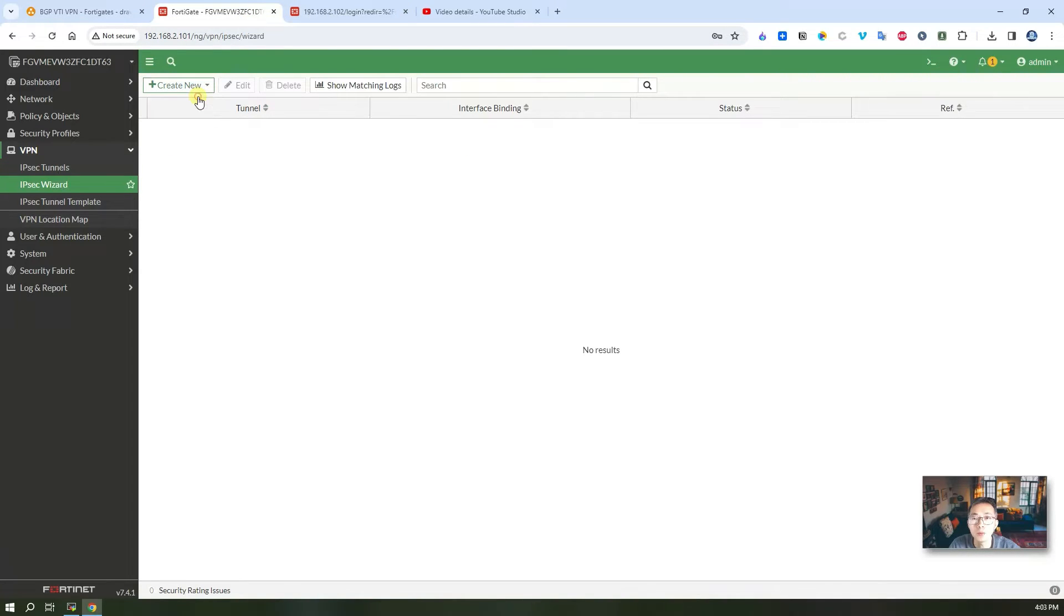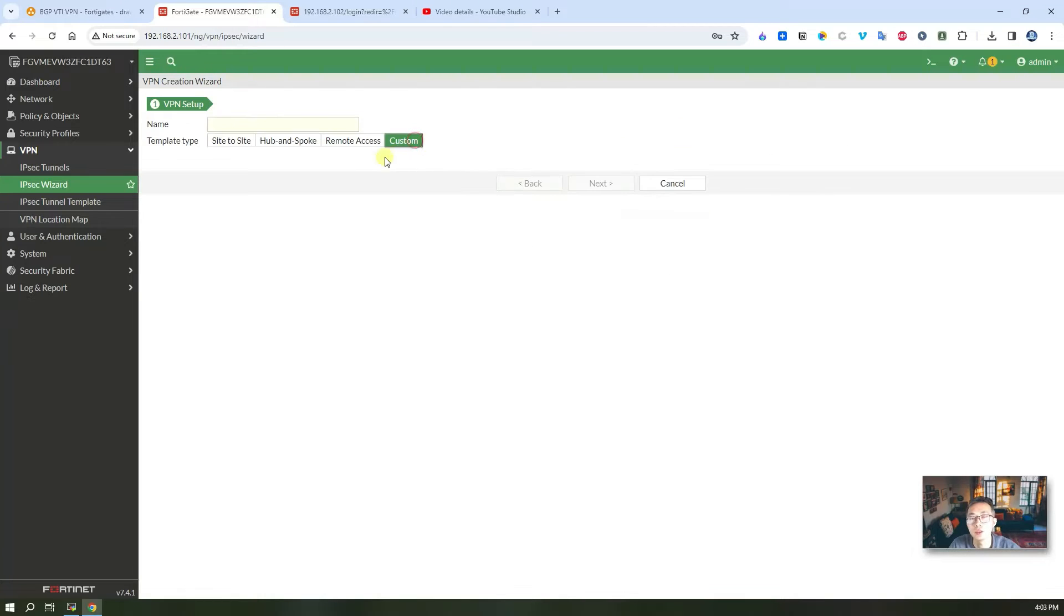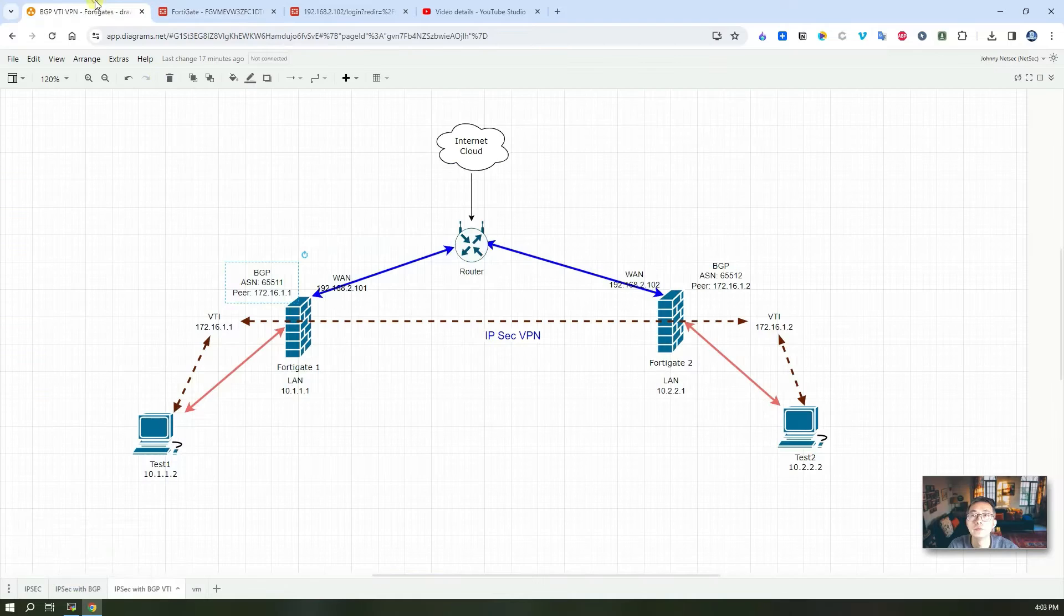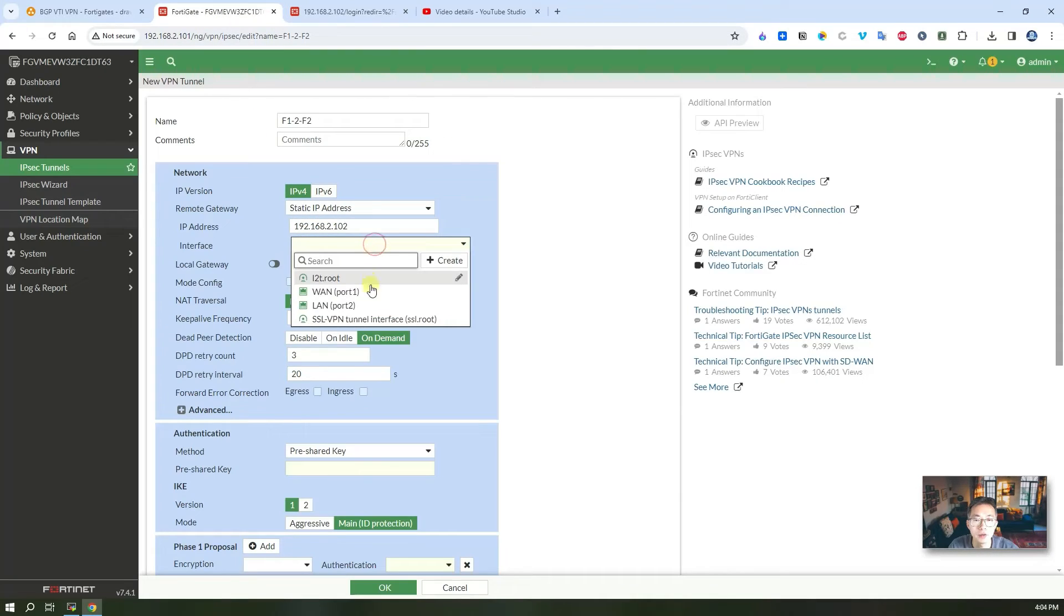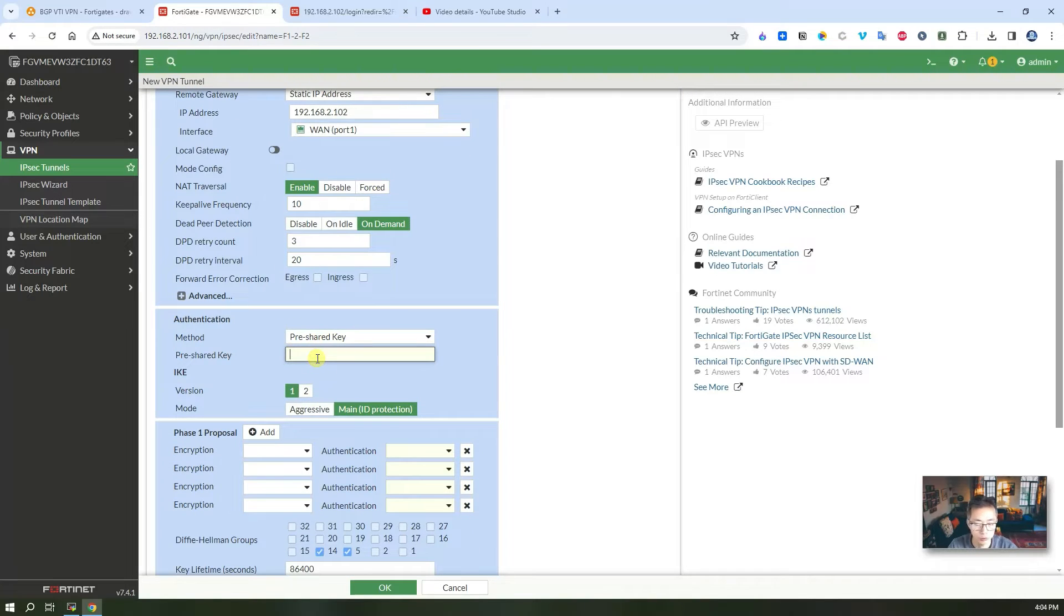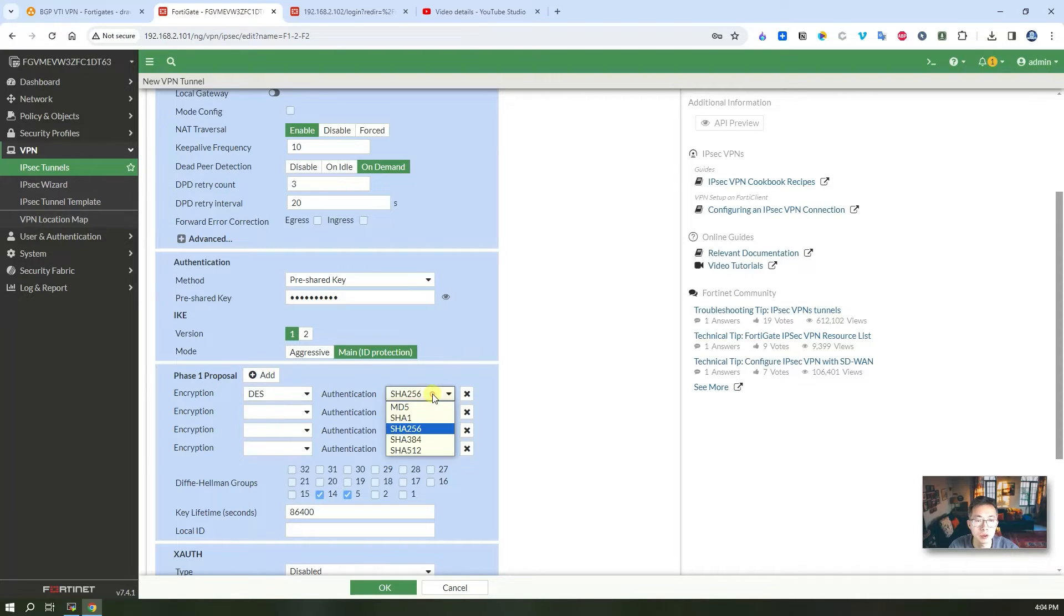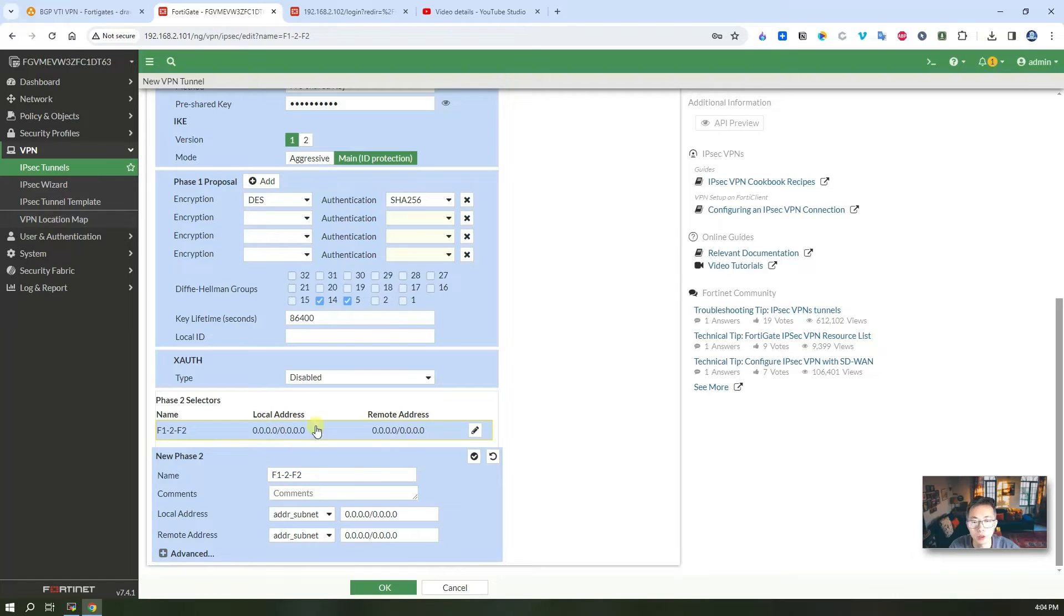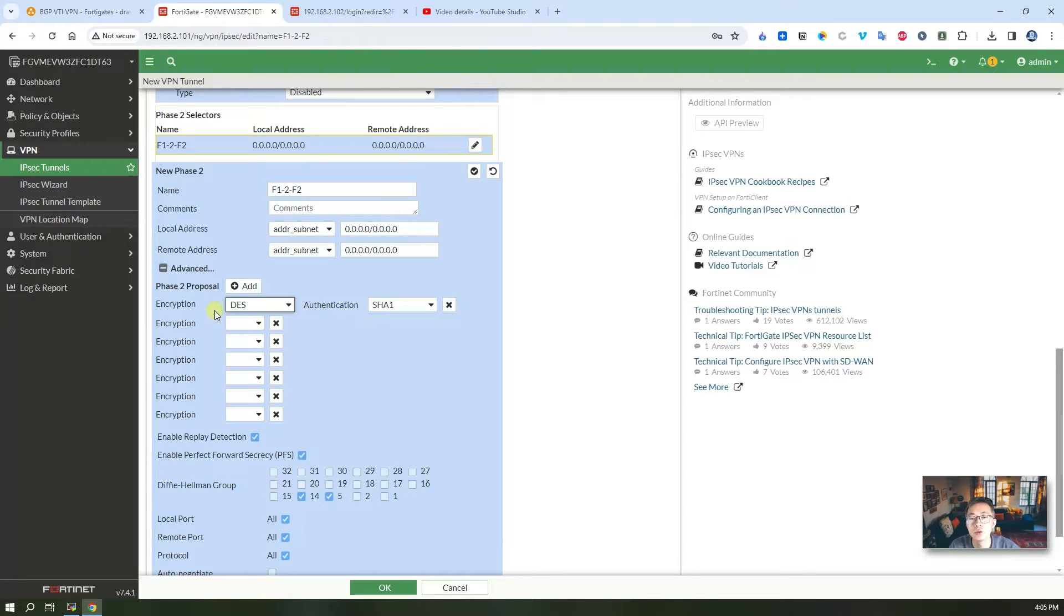Create a new IPSec tunnel. As mentioned we're going to use custom template. Remote gateway IP is the WAN IP. Interface of course is going to be the WAN port. We enable NAT traversal, we're going to put the pre-shared key. We're going to use IKE version 1, IKE version 1 main mode encryption, and using the basic default ones for phase 2 selectors. Keep that open basically, all networks can talk to each other from both ends.